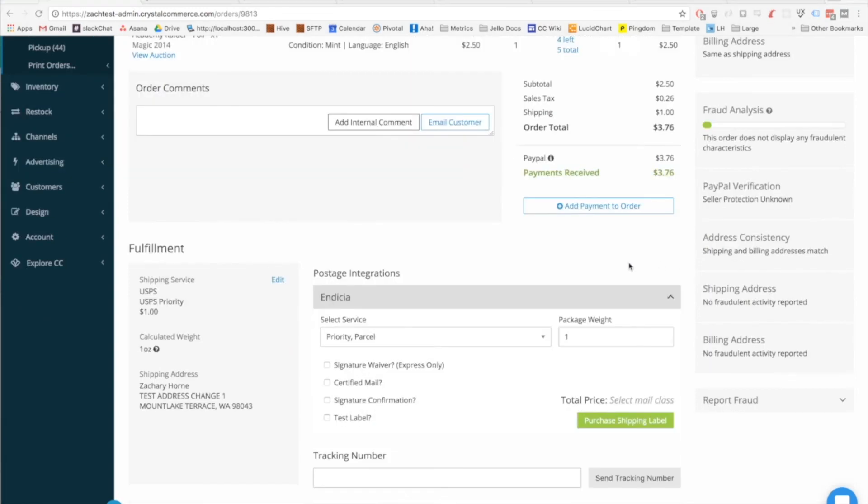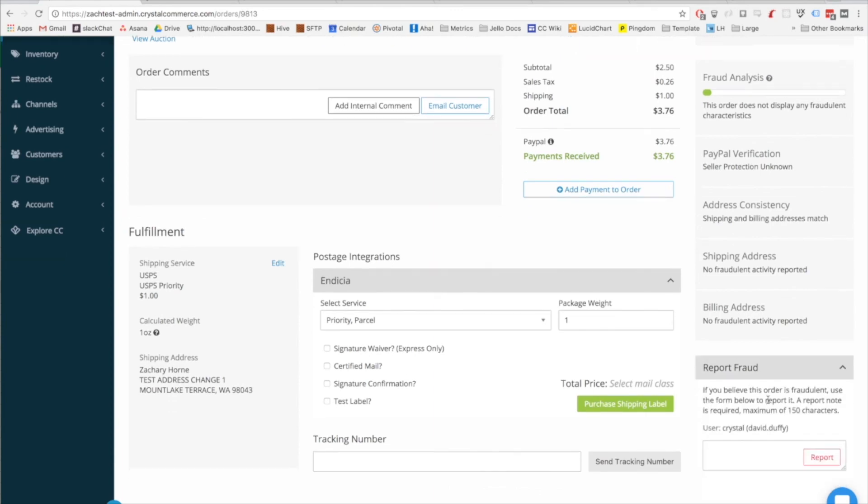Part of what powers this fraud analysis tool are the reports that we get from the community through this fraud reporting mechanism we had in the old admin as well. If you know the order in question is fraudulent, please use this tool to report that fraud so that other community members can benefit from the most up-to-date list of fraudulent addresses possible.